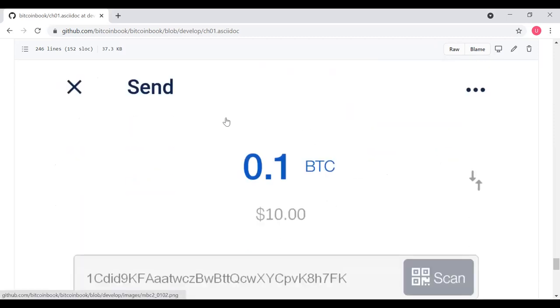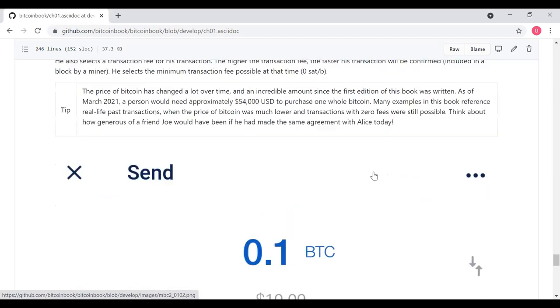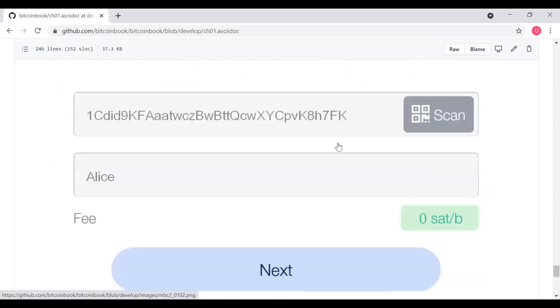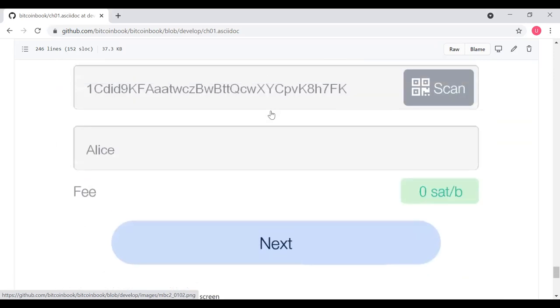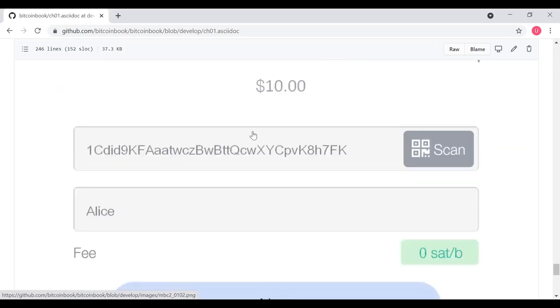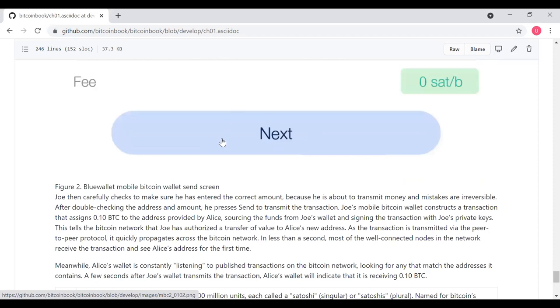Here, for example, Joe is sending 0.1 BTC at a price of $10. Obviously under today's values, that would be like $5,000. Here's the address that Joe is sending it to. Alice is who he's sending it to. In this case, there's a fee of zero, but currently obviously a much larger fee. And then there's next.